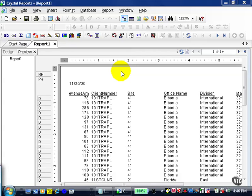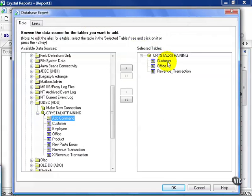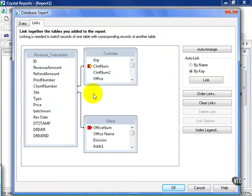But first, we're going to need a test environment. I've thrown together a report using the revenue transaction, the office, and the customer table. If I go to my database expert, you can see my customer, office, and revenue transaction tables. And here's how I link them.